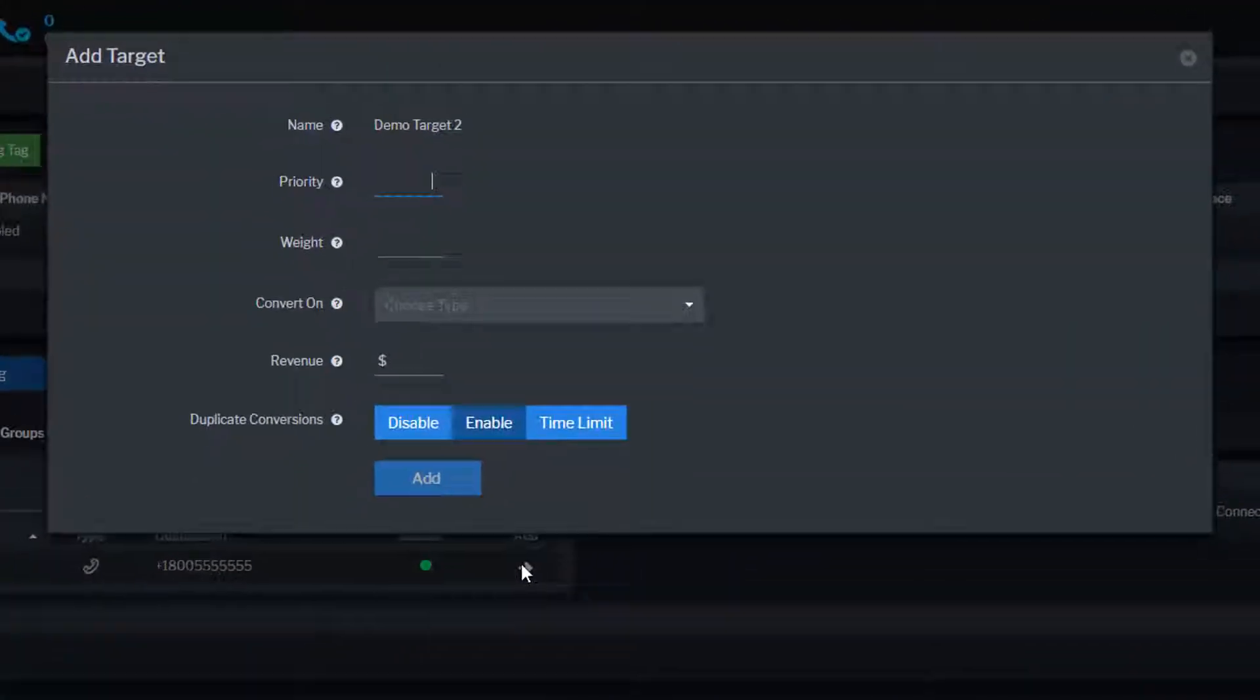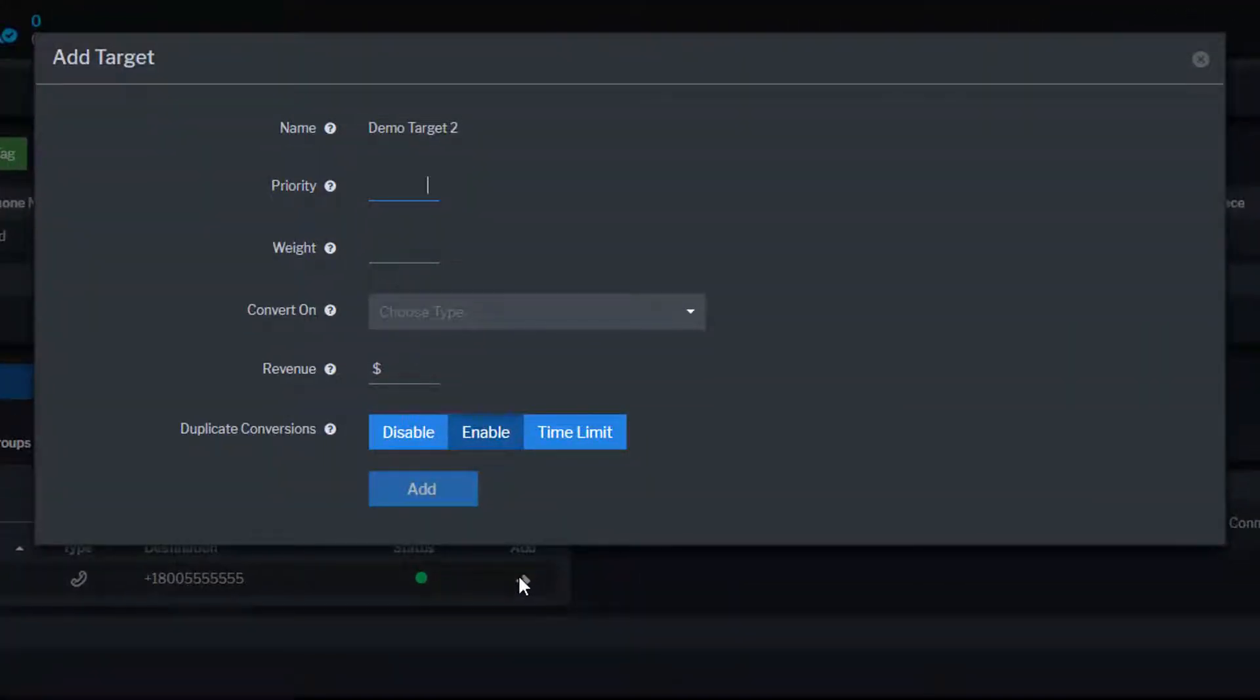From here, you can set your campaign level target settings including priority, weight, and conversion settings.